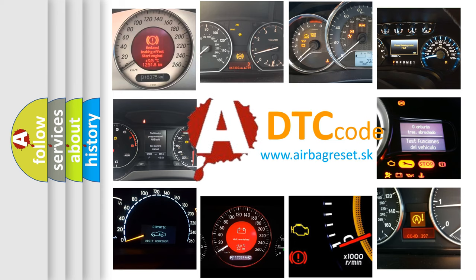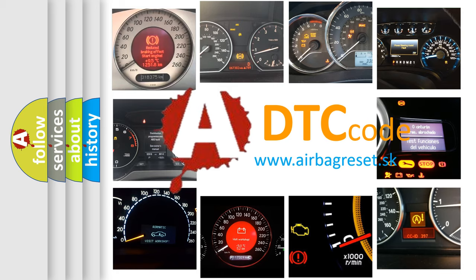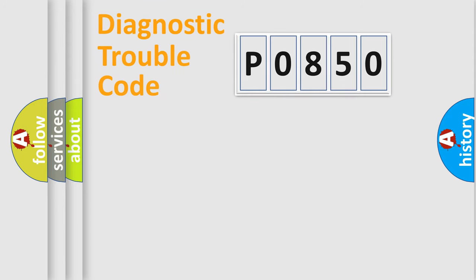What does P0850 mean? How to correct this fault? Today we will find answers to these questions together. Let's do this.